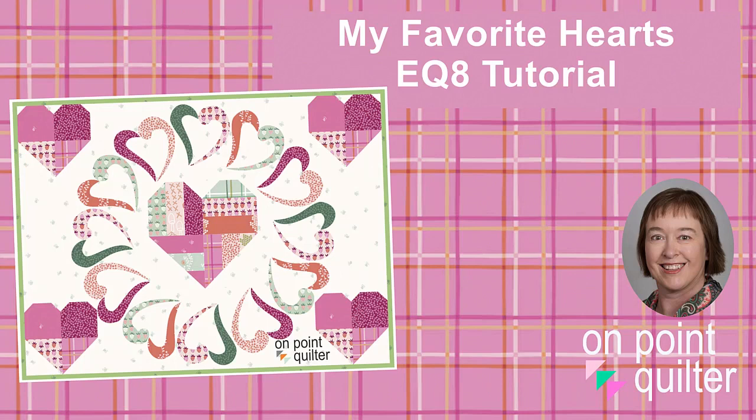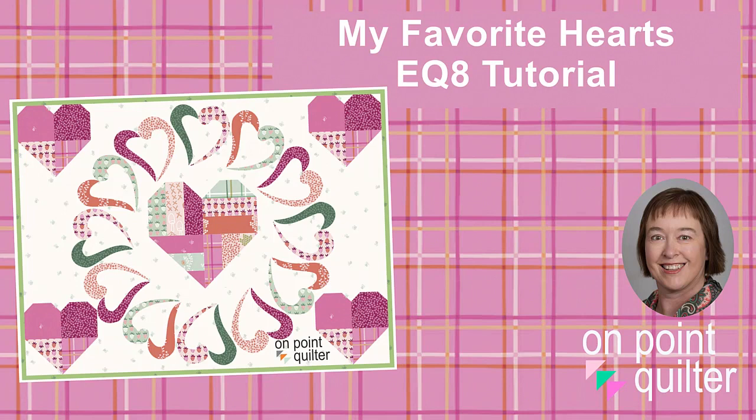Welcome, this is Carrie Schell from On Point Quilter. In this tutorial I'm going to share with you how to draft two of my favorite pieced heart blocks and then set them in a custom set quilt.